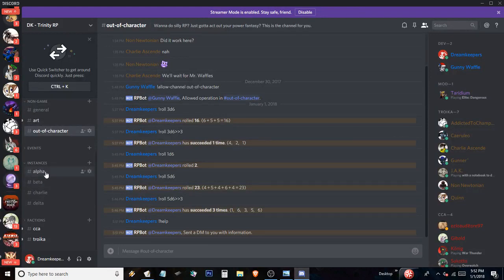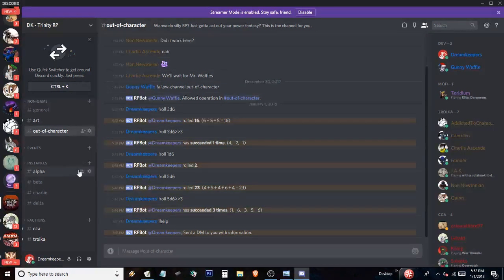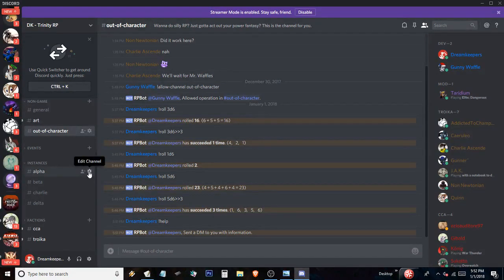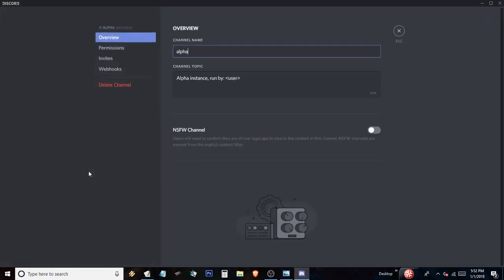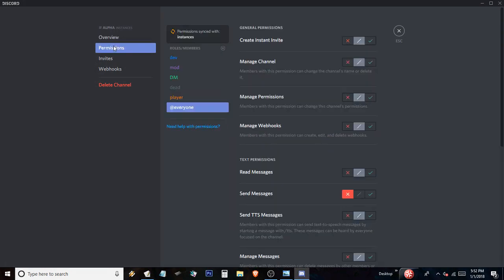So let's let's look at alpha. If you want to set up an instance to be for a certain team or something, you go to edit channel. Oh, look at that. And then you go do permissions. And then once you are in permissions, you can, as you can see, there's mod, dev, DM, dead player, you can add different roles and members like Troika.